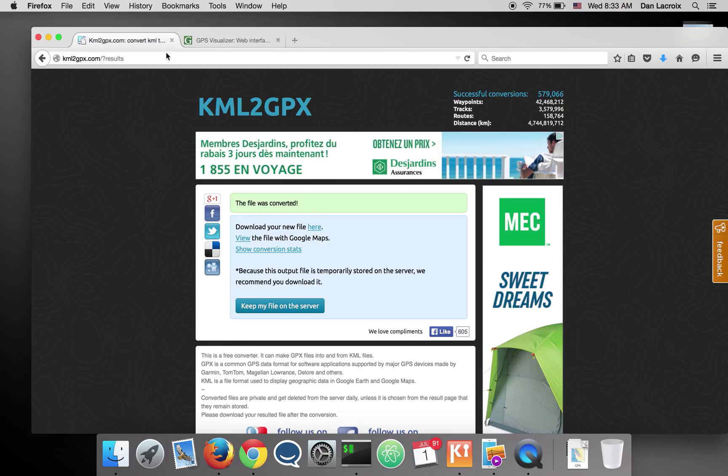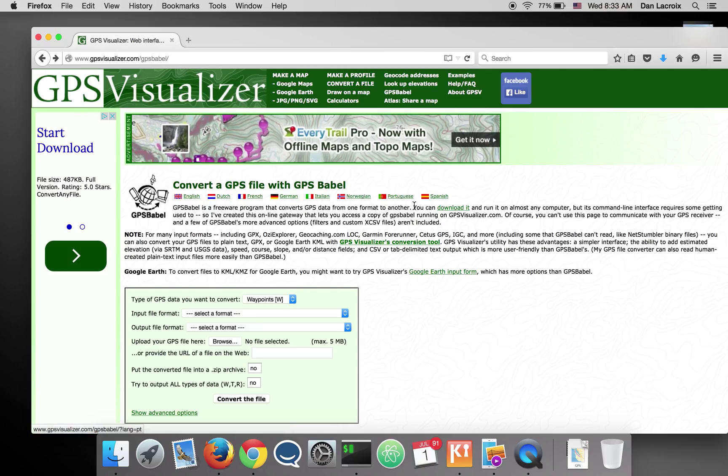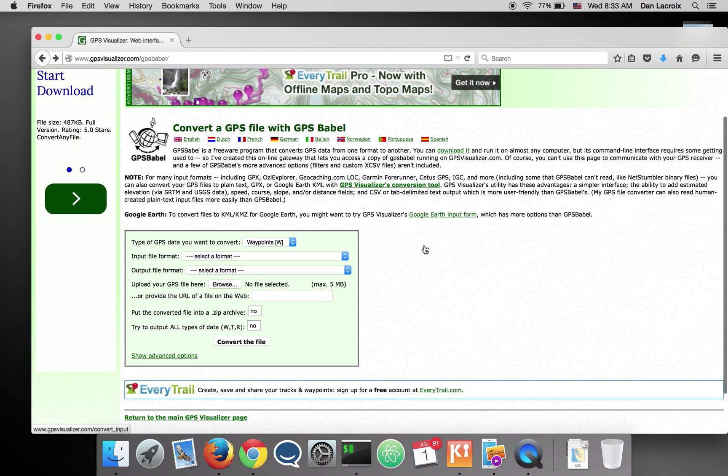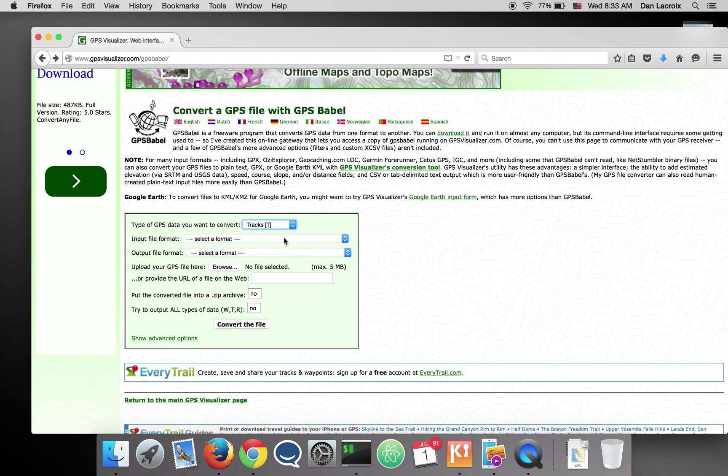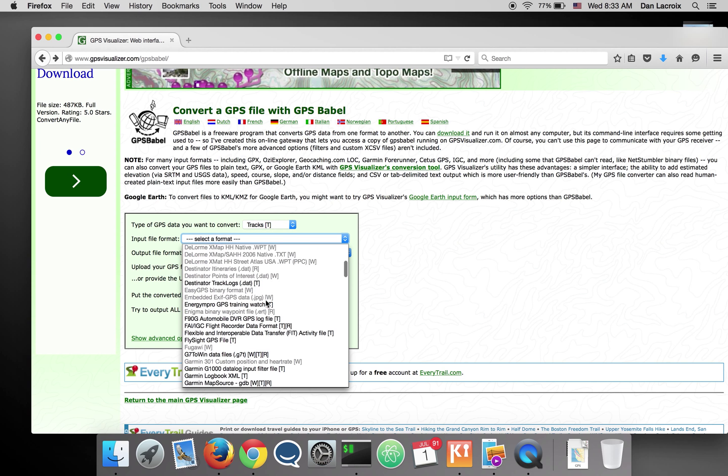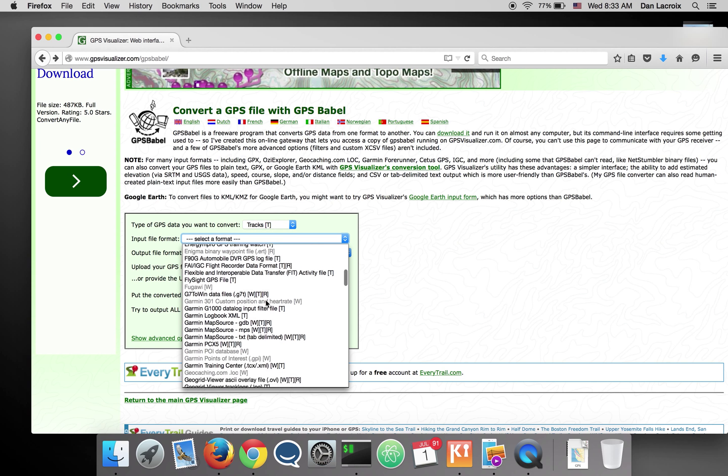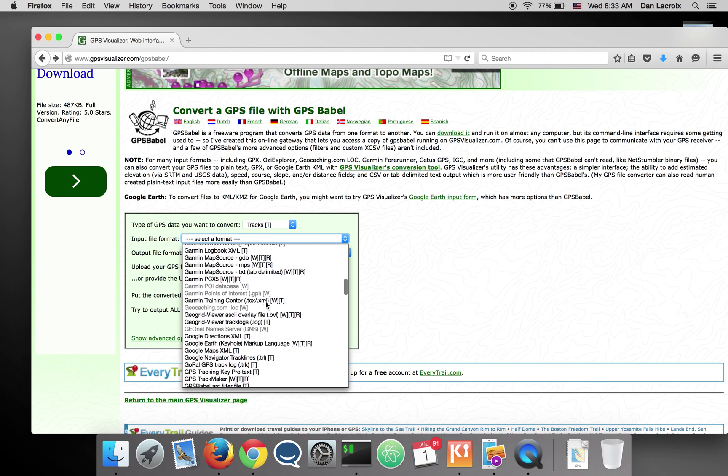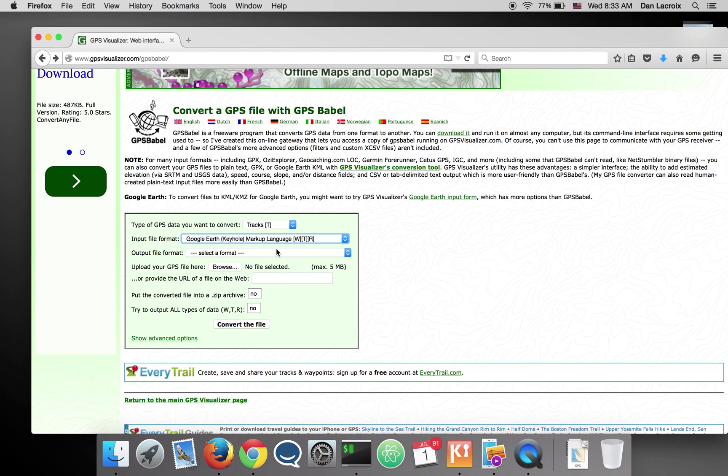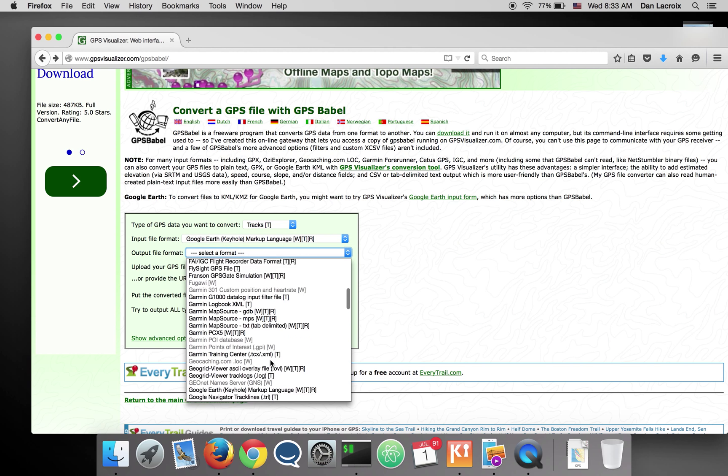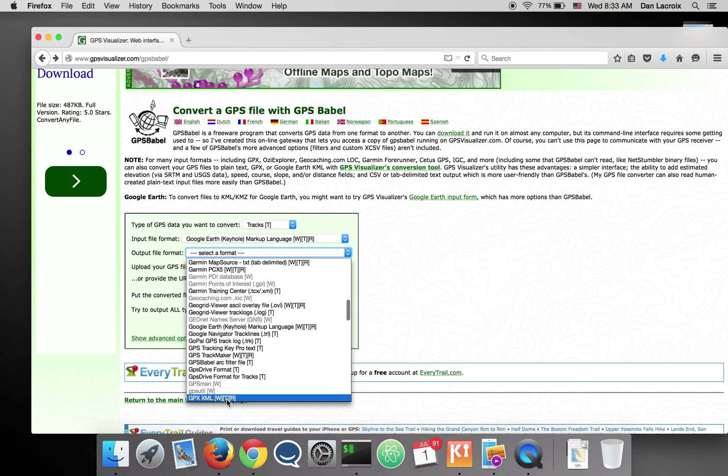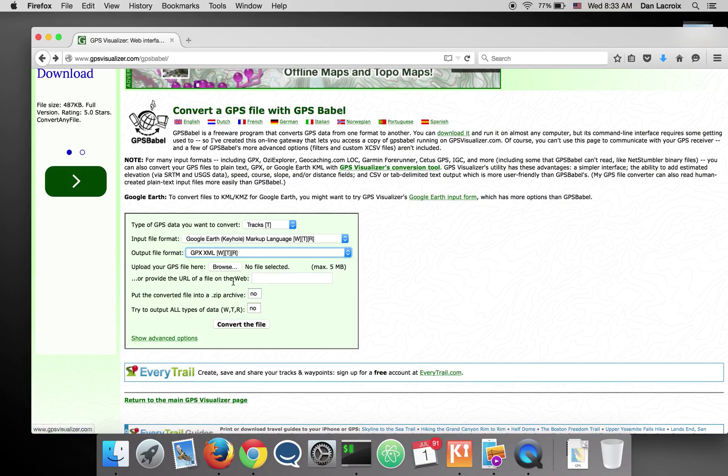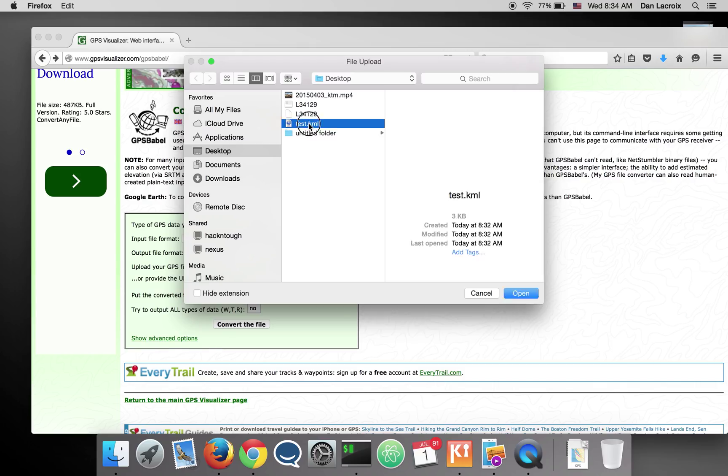The other one I want to show you is called GPS Visualizer slash GPS Babel. And it's more complete. It gives you more options. If I want to make a track with input format that would be Google KML, output GPX. And I'll just select my file which is here.